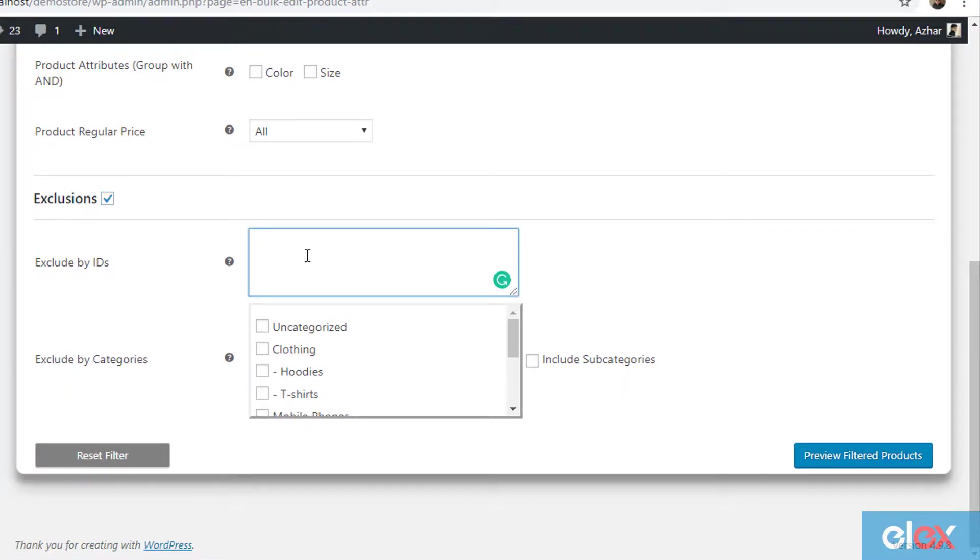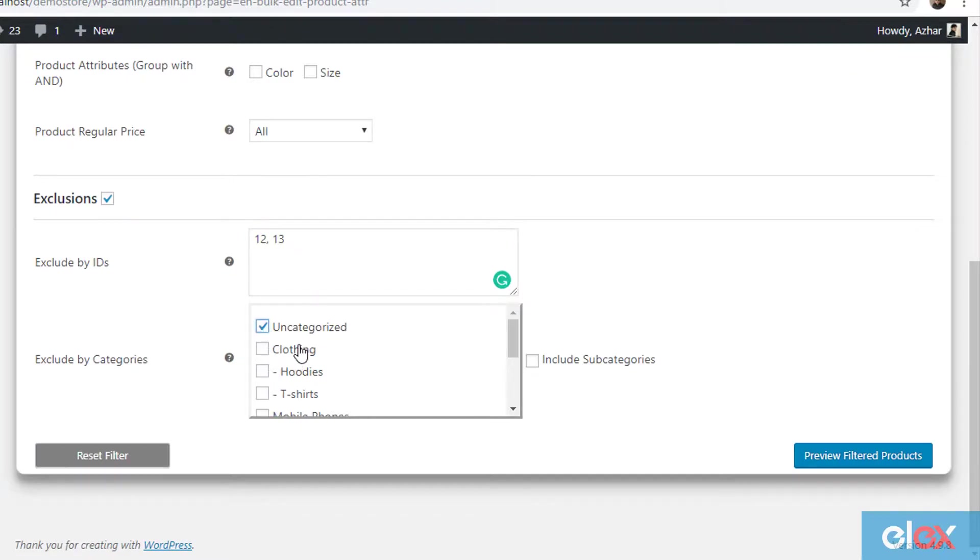With this feature, you can exclude products based on product IDs and product categories for bulk editing. The plugin will ignore the product IDs and categories configured in this setting during the update process.